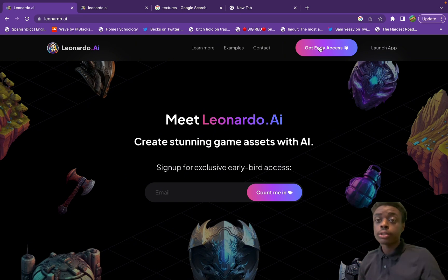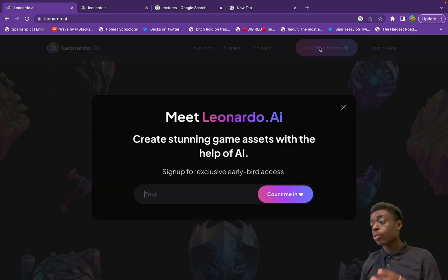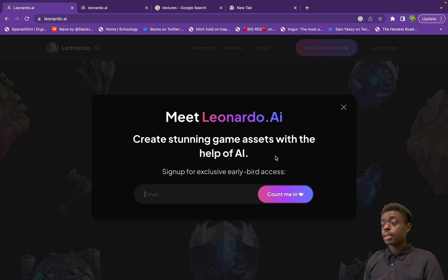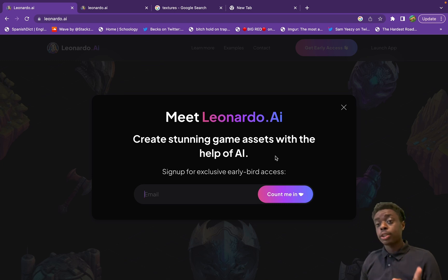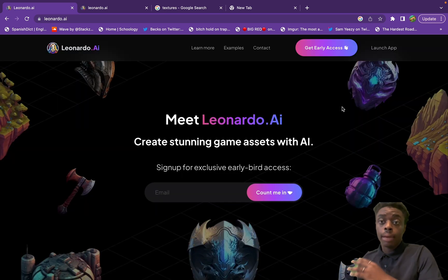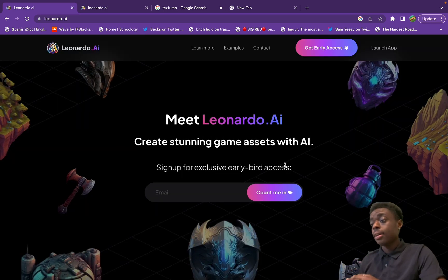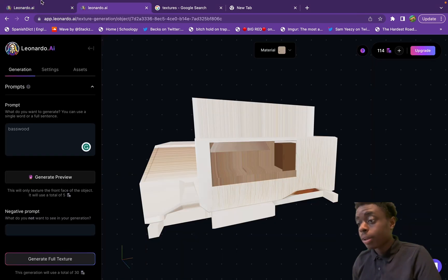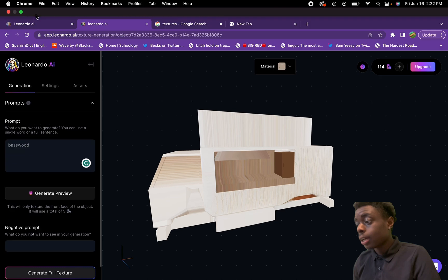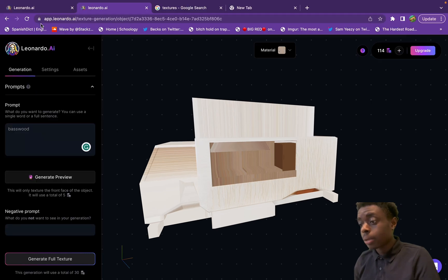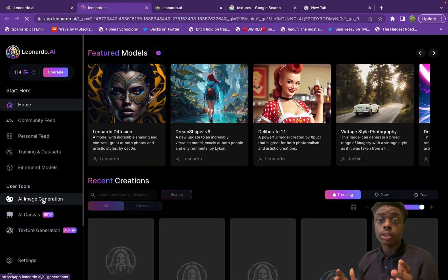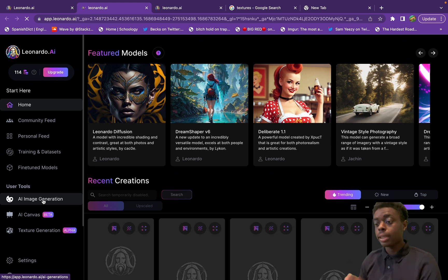To get started, you have to join the early access whitelist. You just sign in with your email and put in your name and things like that, but the crypto fam family has already done that, so let's jump into Leonardo.